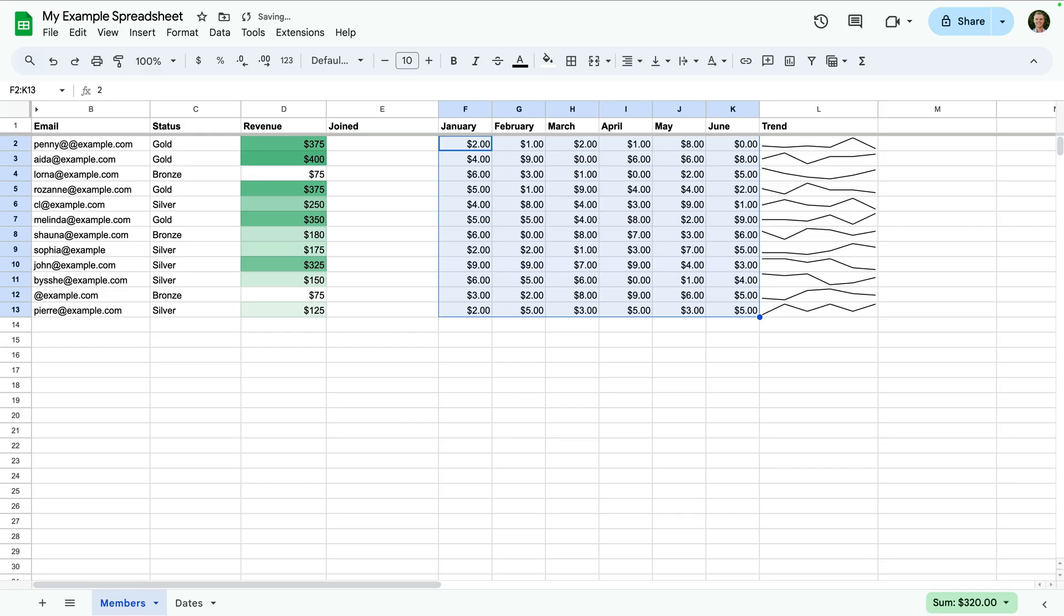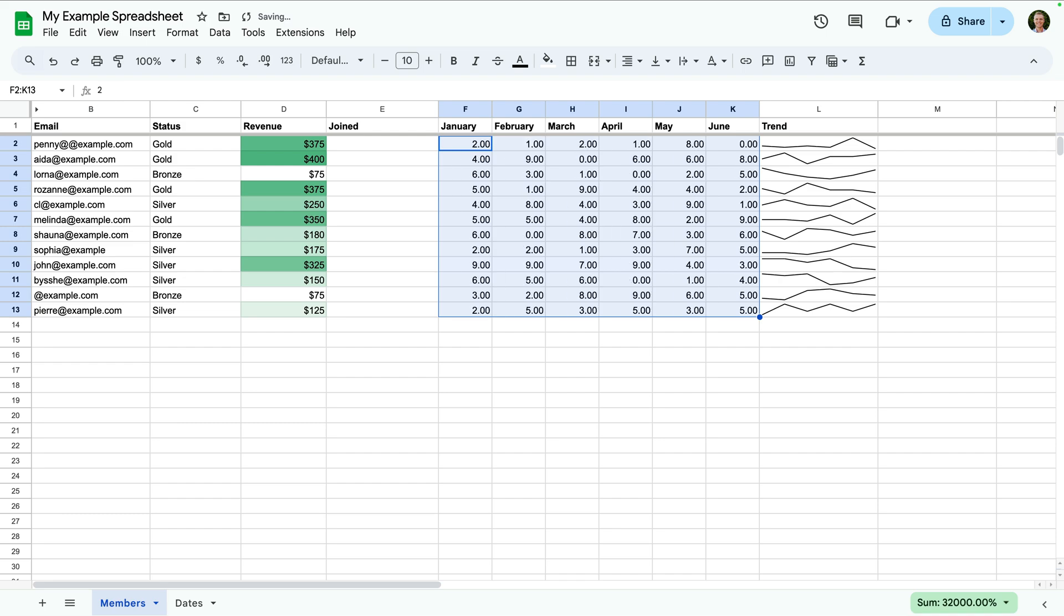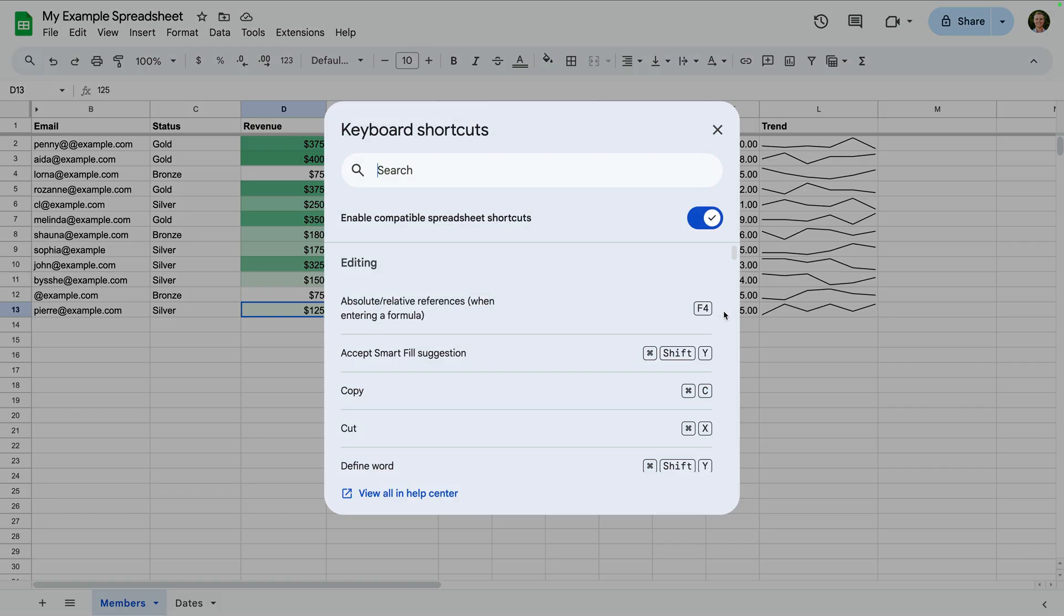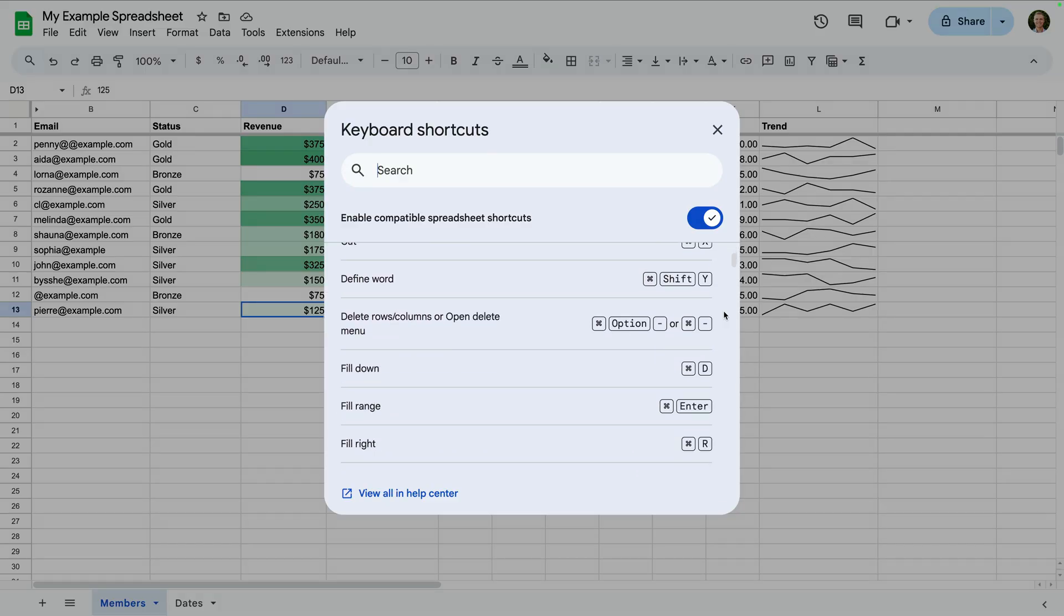Or control shift and 5 for percent, or control shift and 1 for numbers. And to quickly jump to the end of a row or column, you can press control and one of the arrows on your keyboard, or on a Mac, command and an arrow. This lets you quickly jump up, down, left and right in your spreadsheet. And to view all of the available shortcuts, press alt and forward slash, or command and forward slash on a Mac.